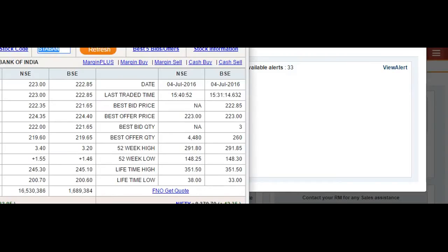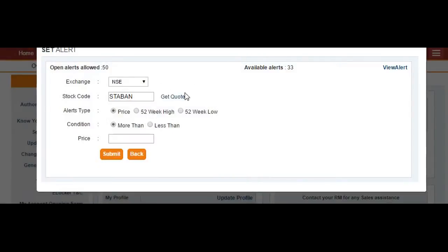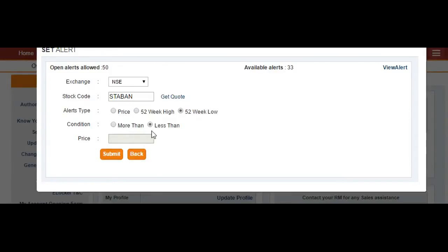That will show you the recent offer and bids. Now, when do you want to get the alert? It could be for the 52-week high or 52-week low — whenever that stock value hits the 52-week high, the alert will be sent to your mobile as a text message.